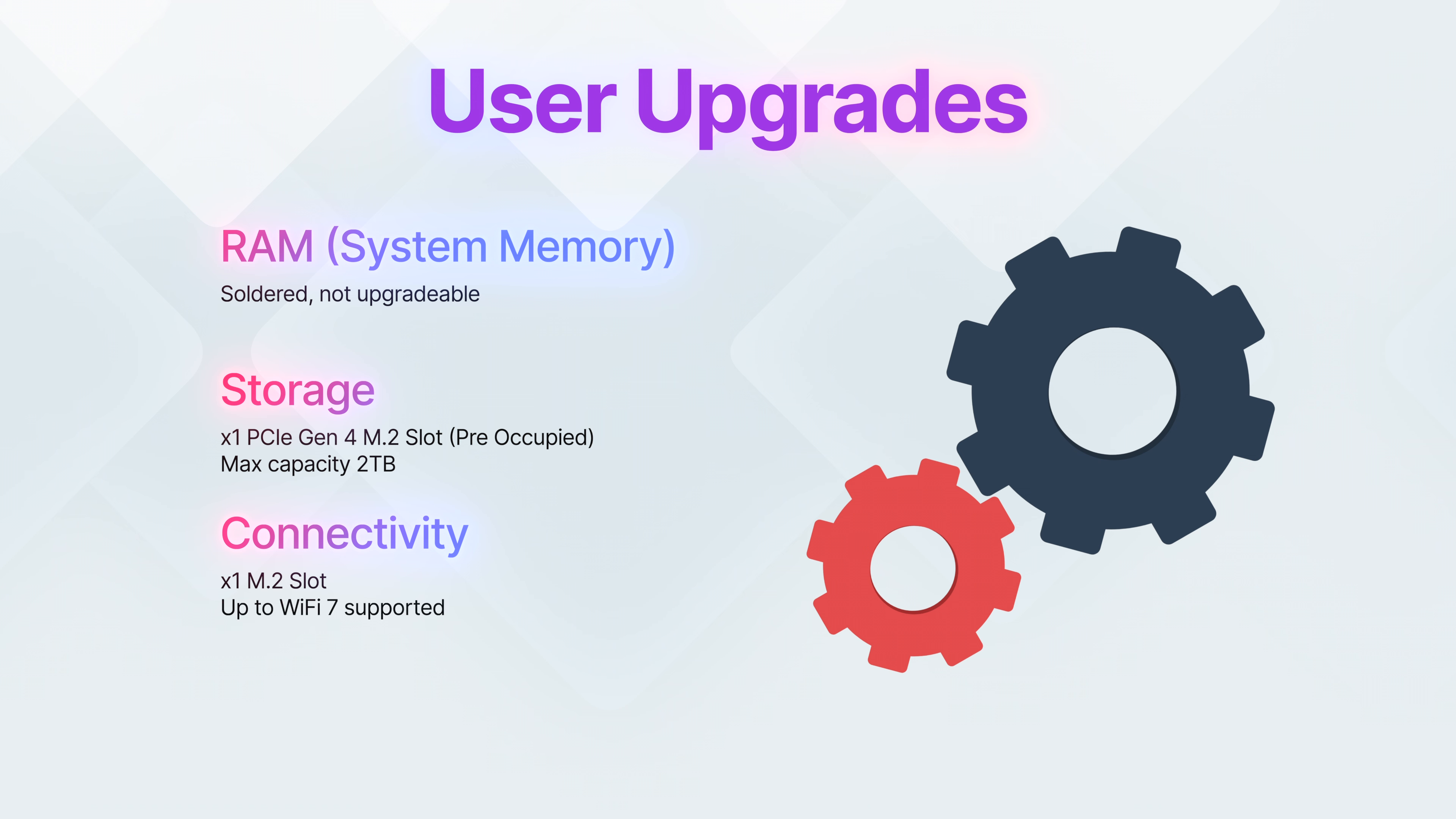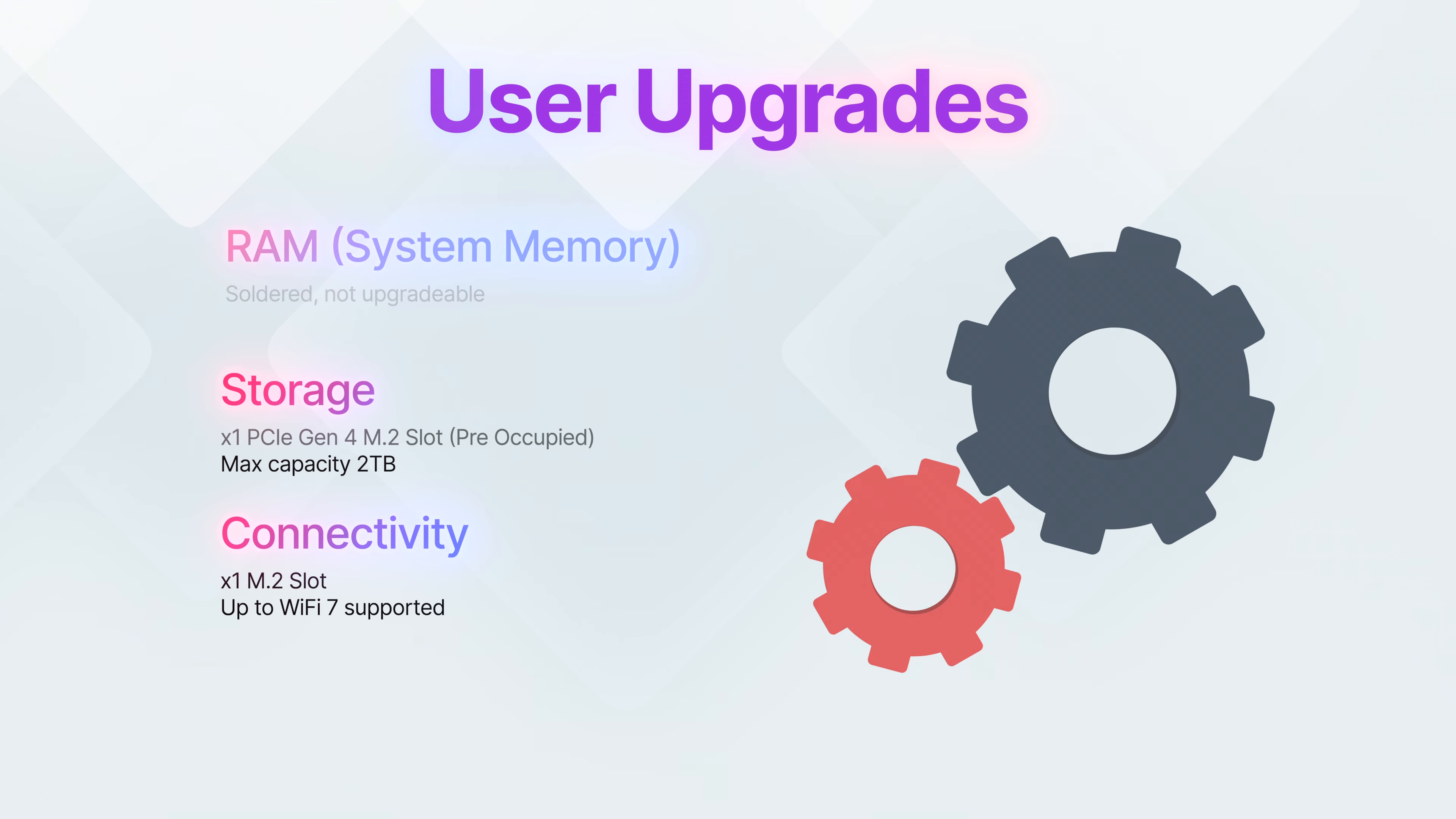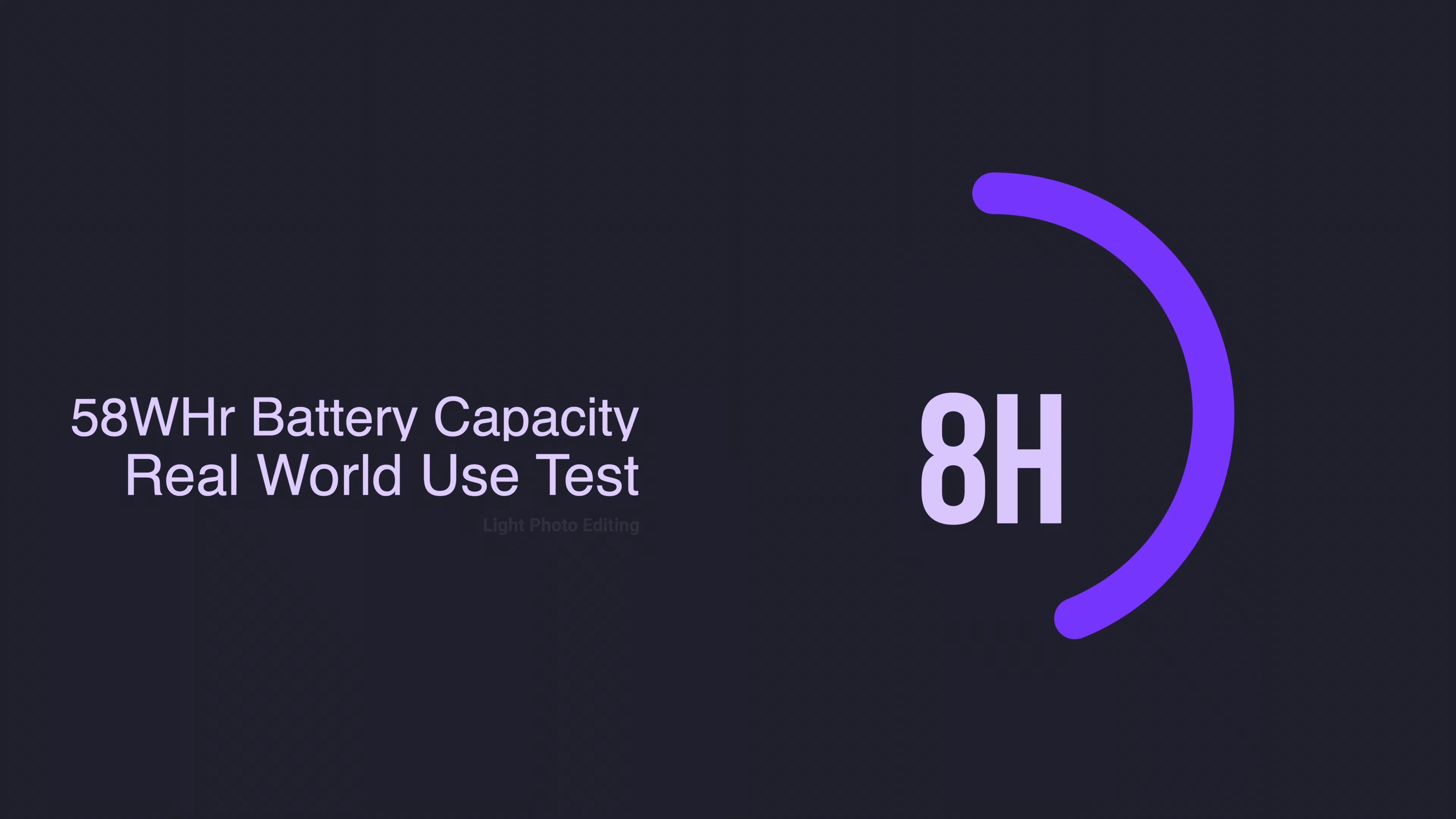Self-upgradability is extremely limited. Regardless of which model you get, RAM is entirely soldered onboard, so you cannot upgrade or change that. Additionally, you do have one M.2 slot, which is preoccupied, but that can be upgraded up to a maximum of 2TB of capacity. And you also have an M.2 slot for the connectivity module, so yes, you can technically upgrade your WiFi on this thing.